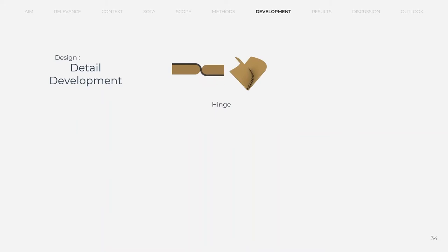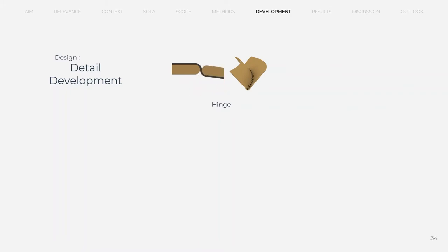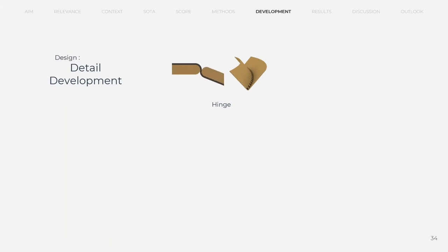Hinge needs to meet three main tasks. It should allow 360 degree operation angle, bendable hinge axis and eliminate delamination when the crease is bent. Therefore, a continuous alternating strip system was developed. Material requirements for the hinge are low elongation and high tensile strength.